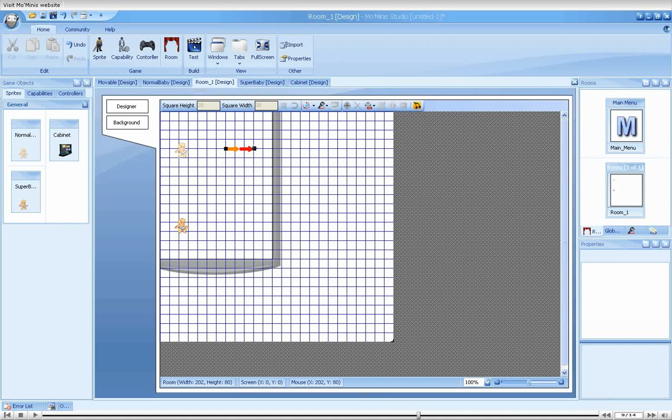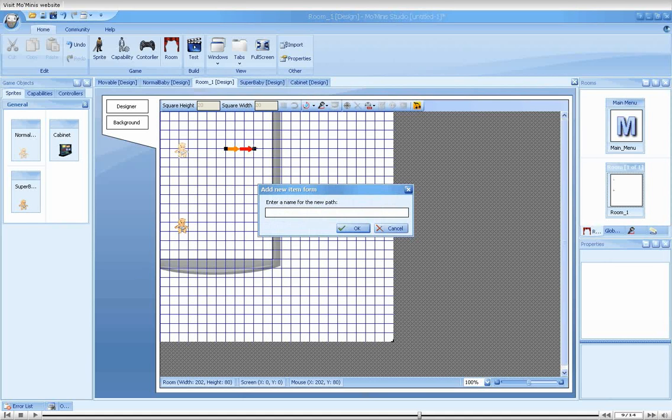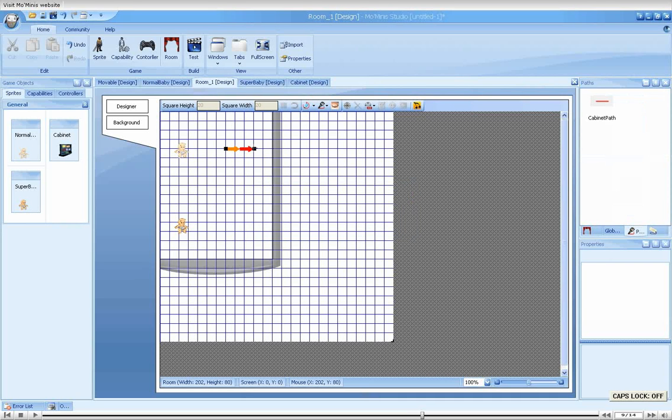Pressing enter ends the path drawing, and we will name it cabinet path. Paths may be used by all visible objects in the game, and are listed in the paths view on the right.